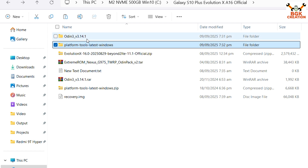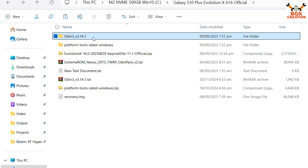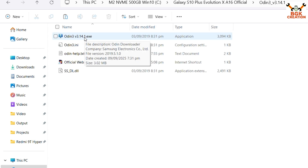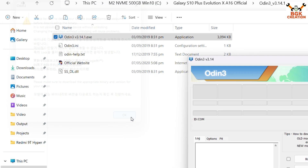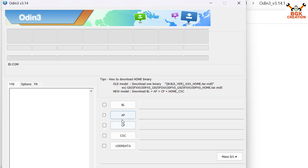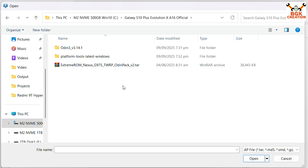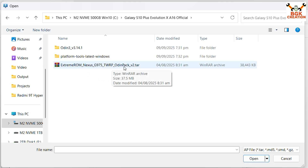Go back and open the extracted Odin folder, then double-click the Odin file and click OK on the pop-up window. In Odin, click the AP slot, go to the downloaded folder, and double-click to select the Extreme ROM Nexus TWRP origin pack. Make sure the model number is G975, double-click to select the origin pack file, and Odin is ready.